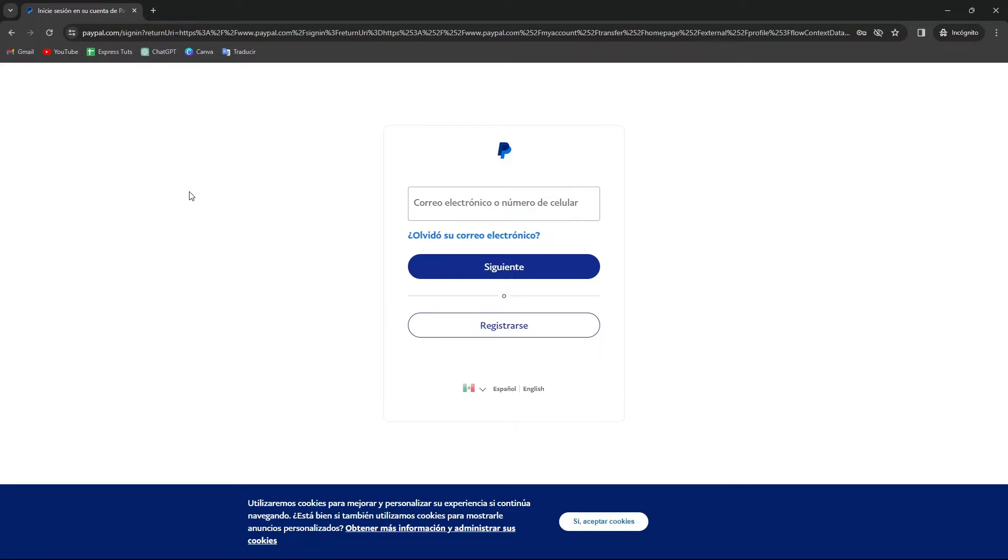When somebody clicks your PayPal link, they're going to be directed to the payment page. They don't need to know your email address or log in to your PayPal. It's just an easy and hassle-free way to receive payments.